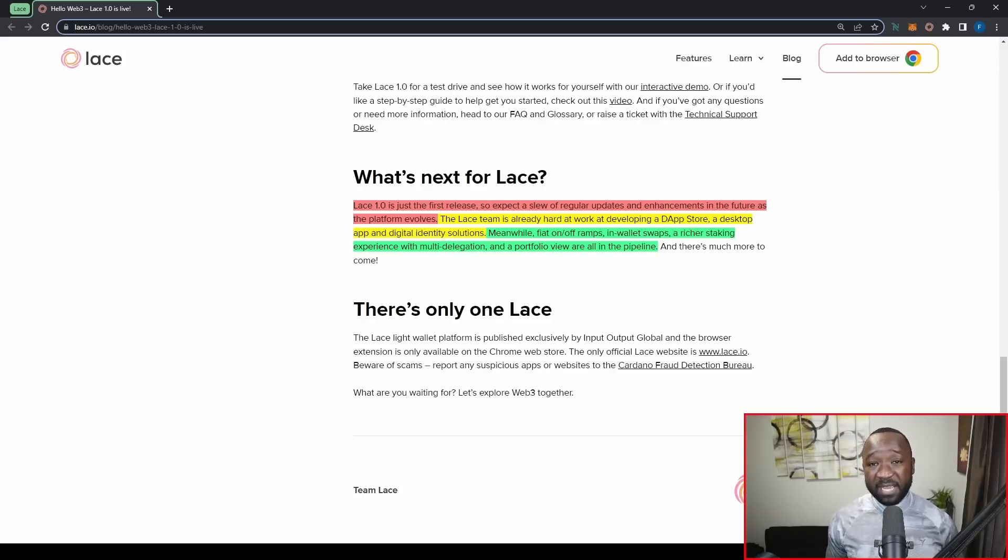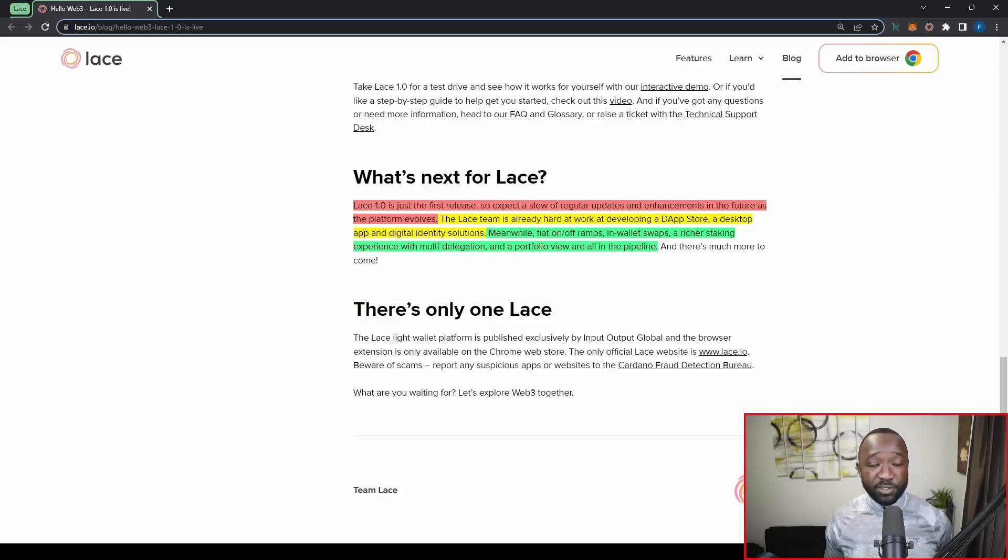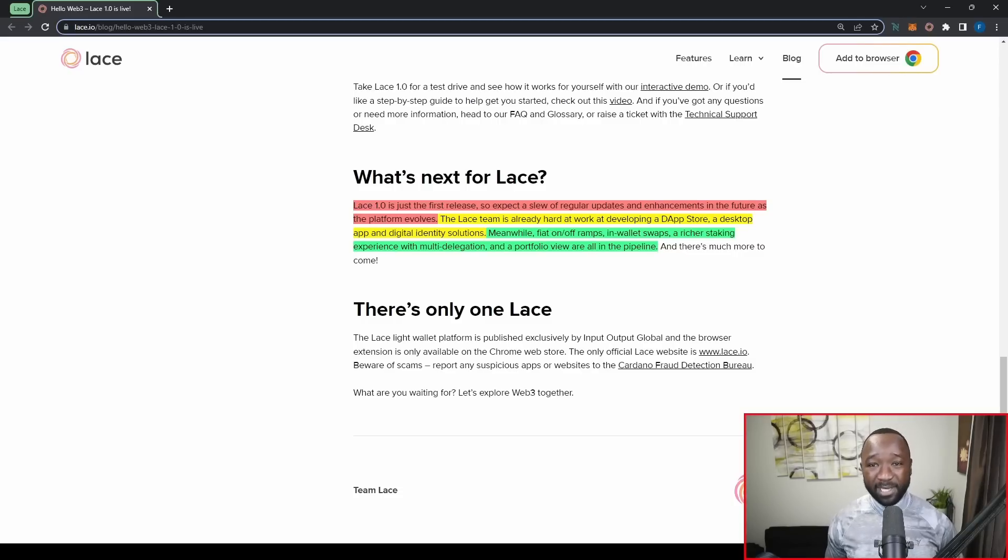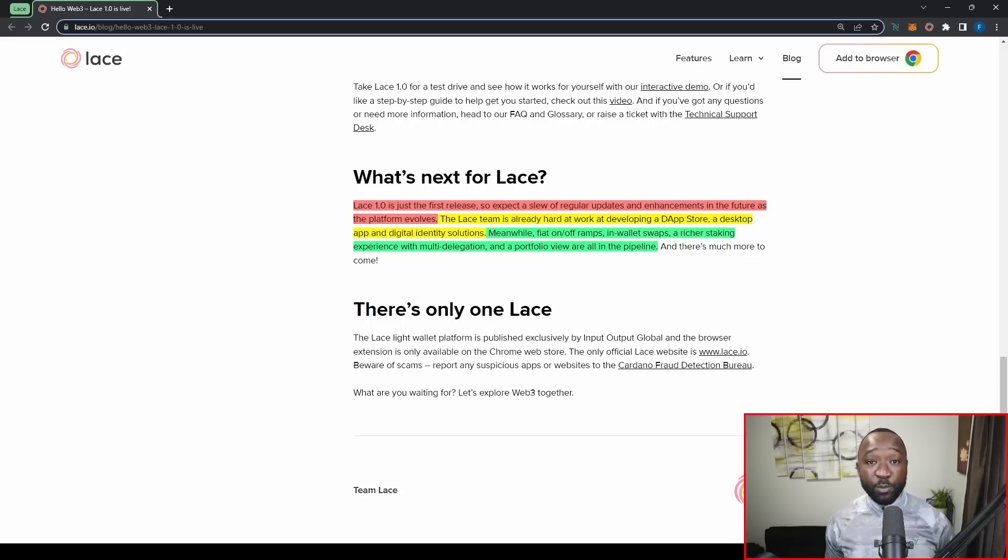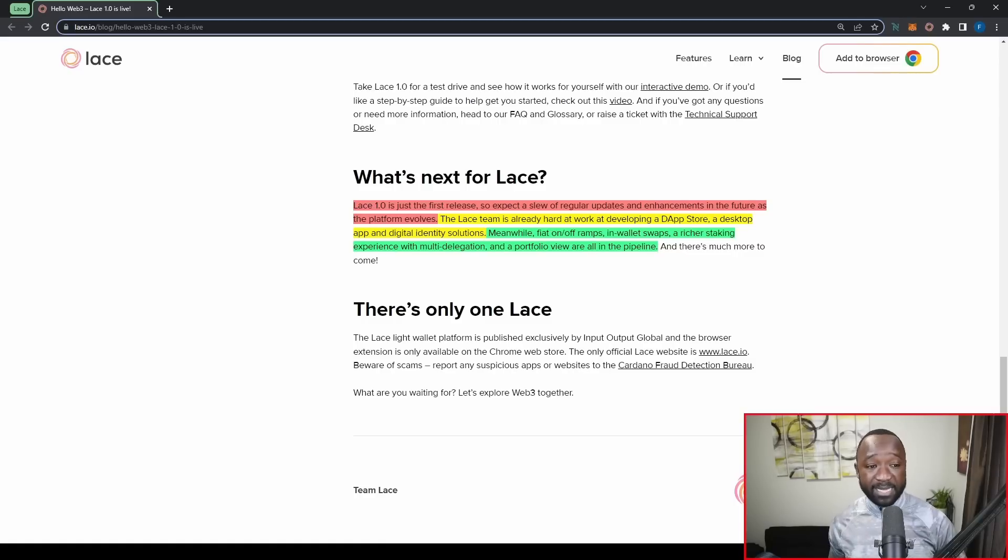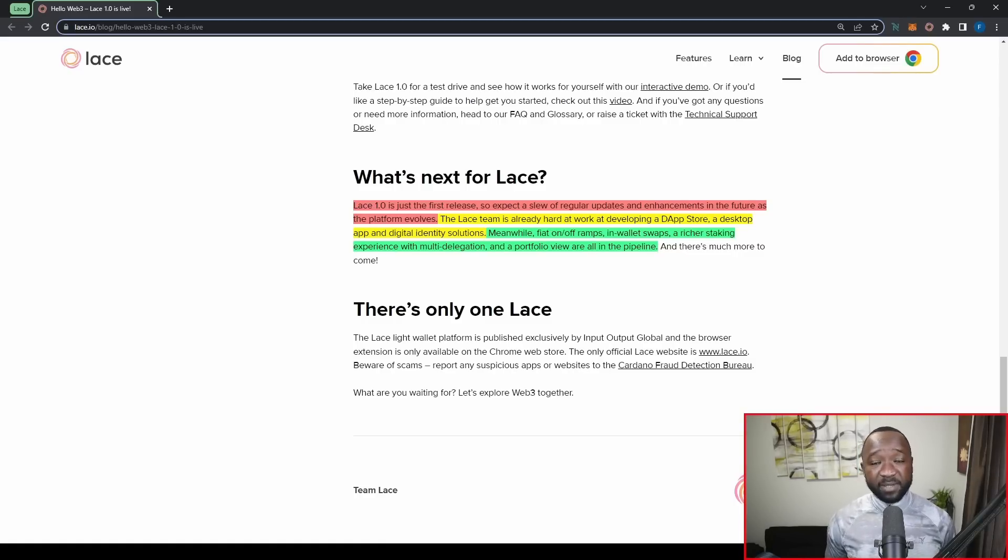But with a fiat on ramp, there's going to be some kind of way or method to purchase Cardano directly within the Lace wallet. And then similarly, to get a fiat off ramp, this will allow for you to take your ADA off and move it potentially into your bank account or something like that. All throughout the wallet.